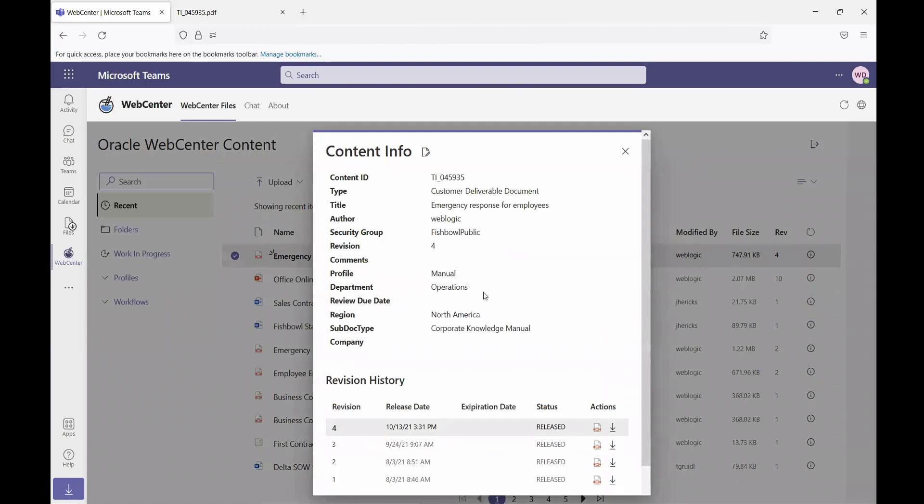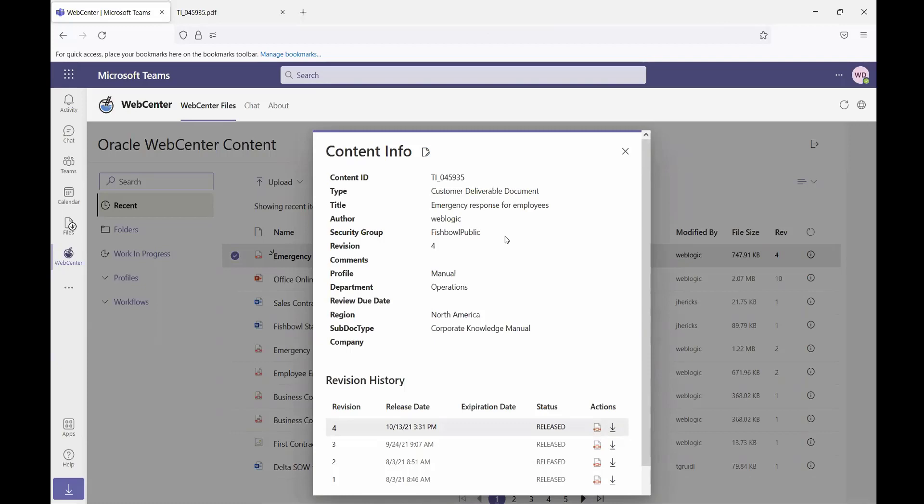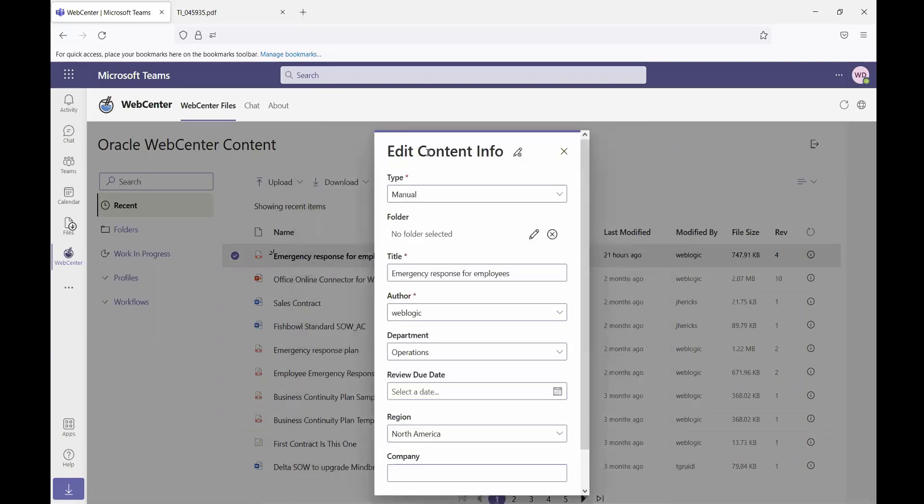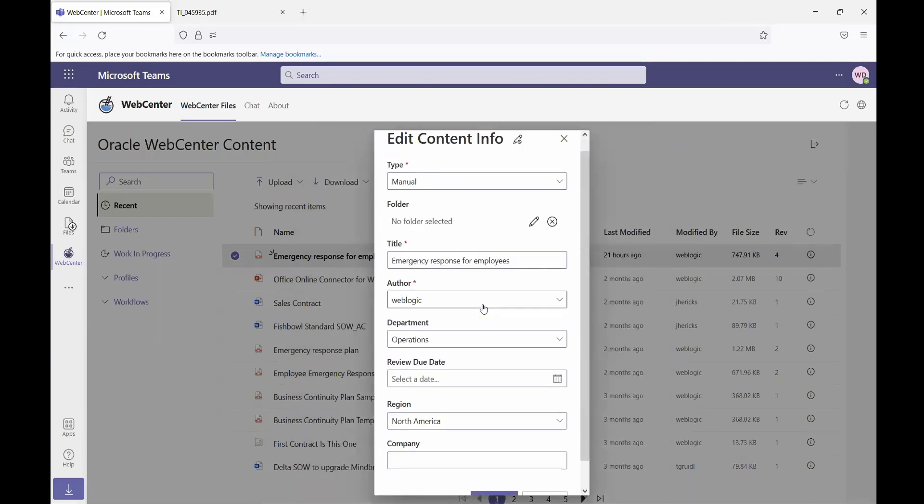I also can see all of the different revisions of this document and I can access the web viewable or the native version of the file. I can also easily edit the metadata right from within this interface.